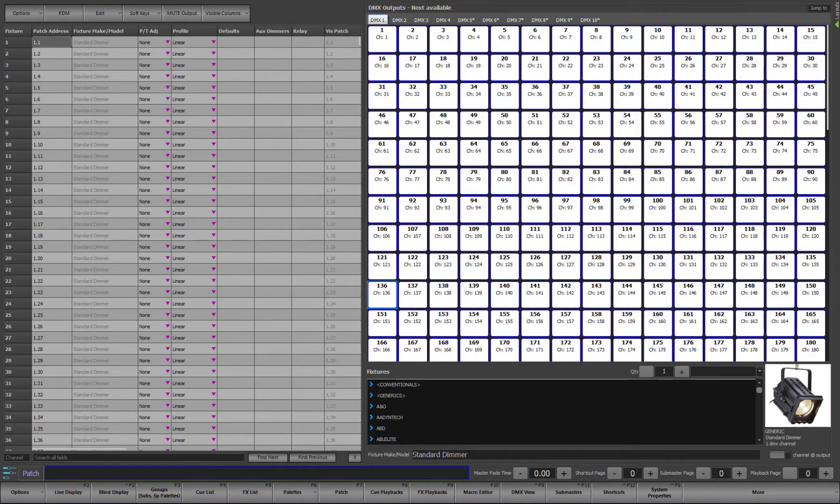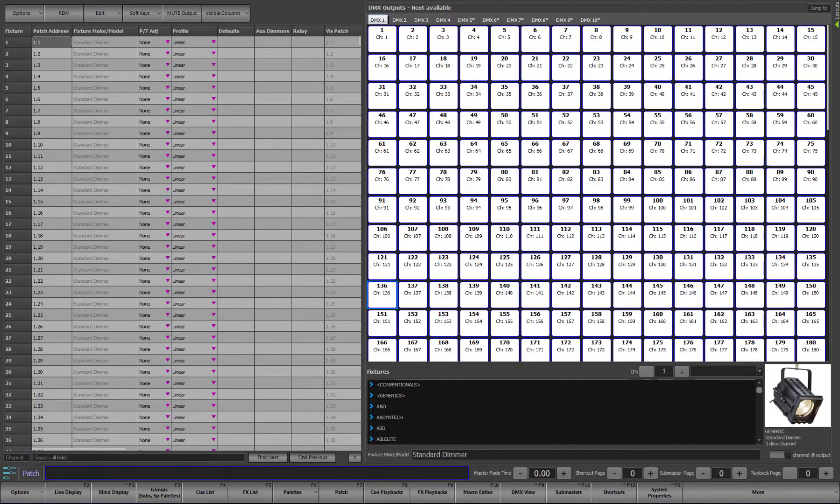It is the software equivalent of a patch board where lighting circuits can be plugged into the required dimmer. With this, you can also patch multiple outputs, or dimmers, to a single control channel. For example, if you are working in a venue with a large number of individually controlled house lights, you may want to put all of them on a single channel and control them all at once.